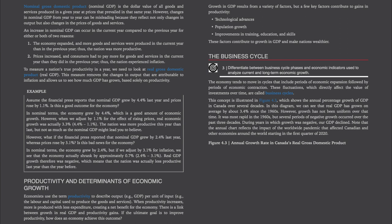Section 3: The Business Cycle. The economy tends to move in cycles that include periods of economic expansion, followed by periods of economic contraction. These fluctuations, which directly affect the value of investments over time, are called business cycles. This concept is illustrated in Figure 4.3, which shows the annual percentage growth of GDP in Canada over several decades. Real GDP has grown on average by about 3.4% since the 1960s. However, growth has not been uniform — it was most rapid in the 1960s, but several periods of negative growth occurred over the past three decades. Note that the annual chart reflects the impact of the worldwide pandemic that affected Canadian and other economies starting in the first quarter of 2020.